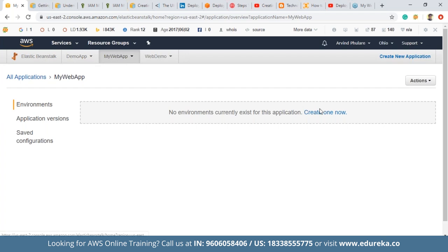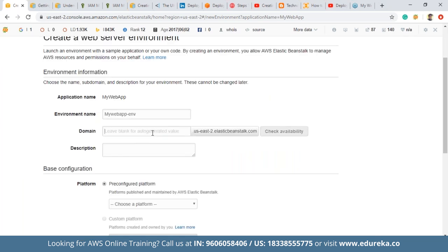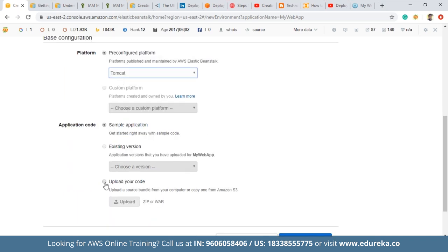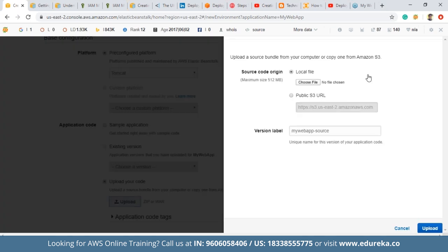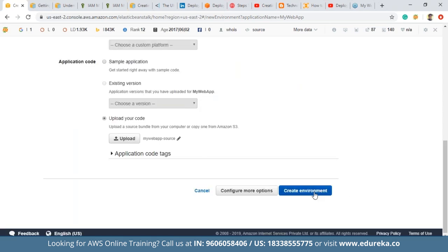Since I've already created one application called 'demo app', I'll proceed with a new one, 'my web app'. There's no environment currently, so click Create One Now. Select the Web Server Environment and click Select. The domain name can be left blank and description is optional. For the platform, select Tomcat since we deployed our application on Tomcat — this creates the Tomcat instance. Select Upload Your Own Code, which asks for a ZIP or WAR file. Browse to your saved WAR file — in my case, E Drive contains 'web-demo.war' — click the file, click Upload, then click Create Environment.